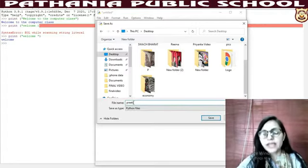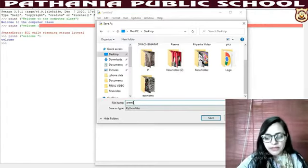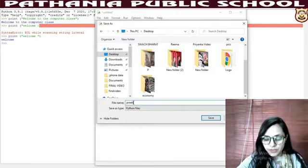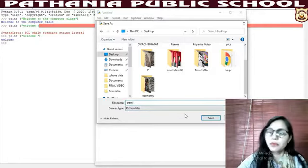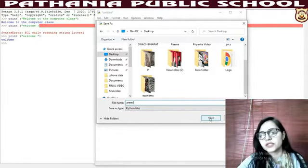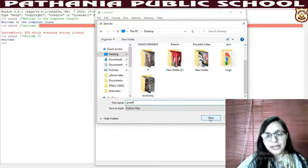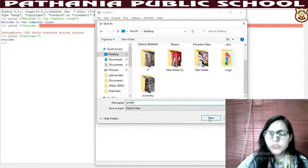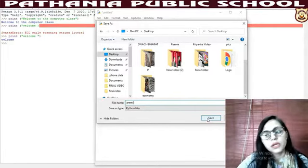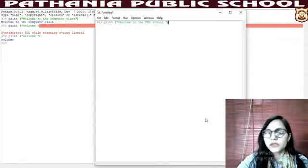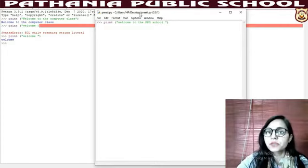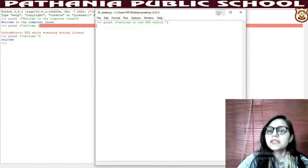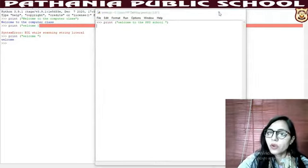One more important thing — what is the extension of Python? Python files have a specific extension. You have to write any name; for example, I am going to write 'pretty'. Now save it. The file is saved as: C:\Users\hp\Desktop\pretty.py — saved by the name 'pretty' with the .py extension.